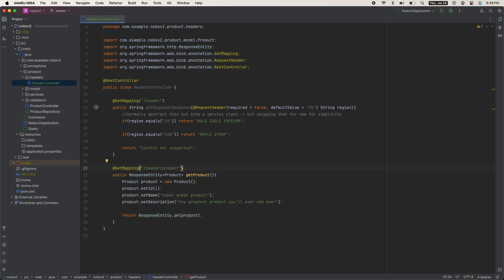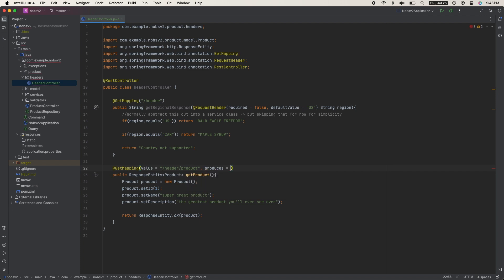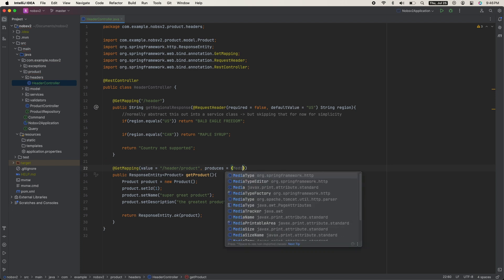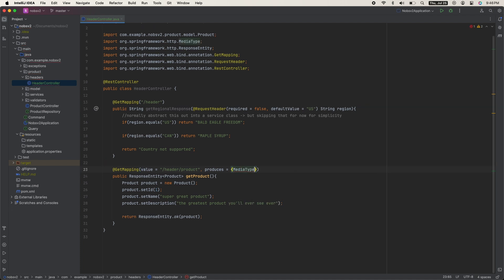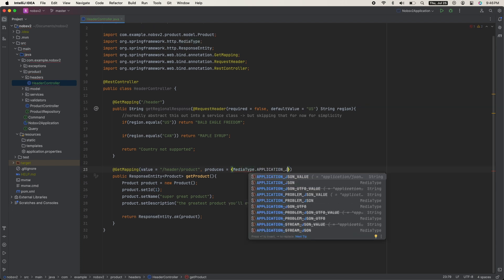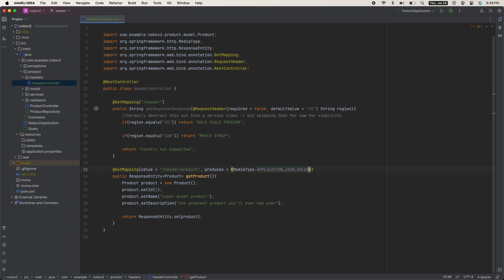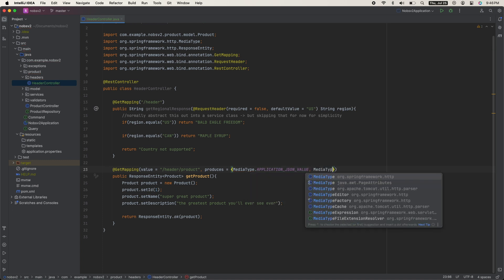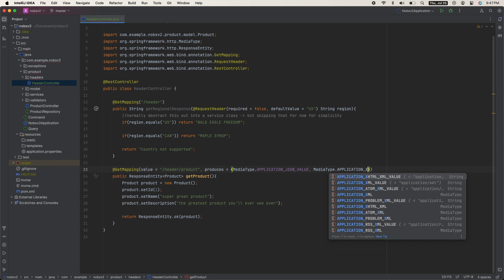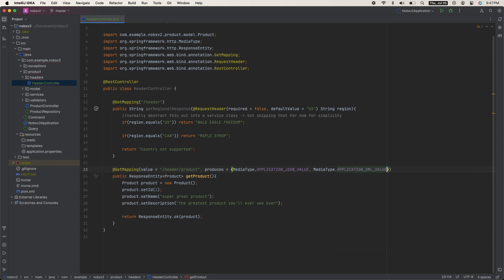In the get mapping annotation, we can say produces equals - and notice when you do this, it updates the entire annotation to say value for the URL. For produces, we're going to use curly braces: MediaType.APPLICATION_JSON_VALUE, comma MediaType.APPLICATION_XML_VALUE.